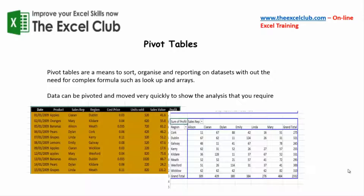So what is a pivot table? Well, pivot tables are a means to sort, organize and do reporting on data sets without the need for complex formulas such as lookup formulas and arrays. With a pivot table, data can be pivoted and moved very quickly to show the analysis that you require. You can take a data set that's fairly meaningless in the format that it's in and turn it into a very useful report very quickly with a pivot table.